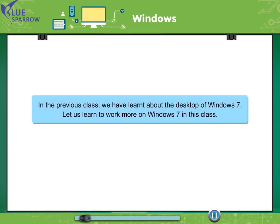In the previous class, we have learned about the desktop of Windows 7. Let us learn to work more on Windows 7 in this class.